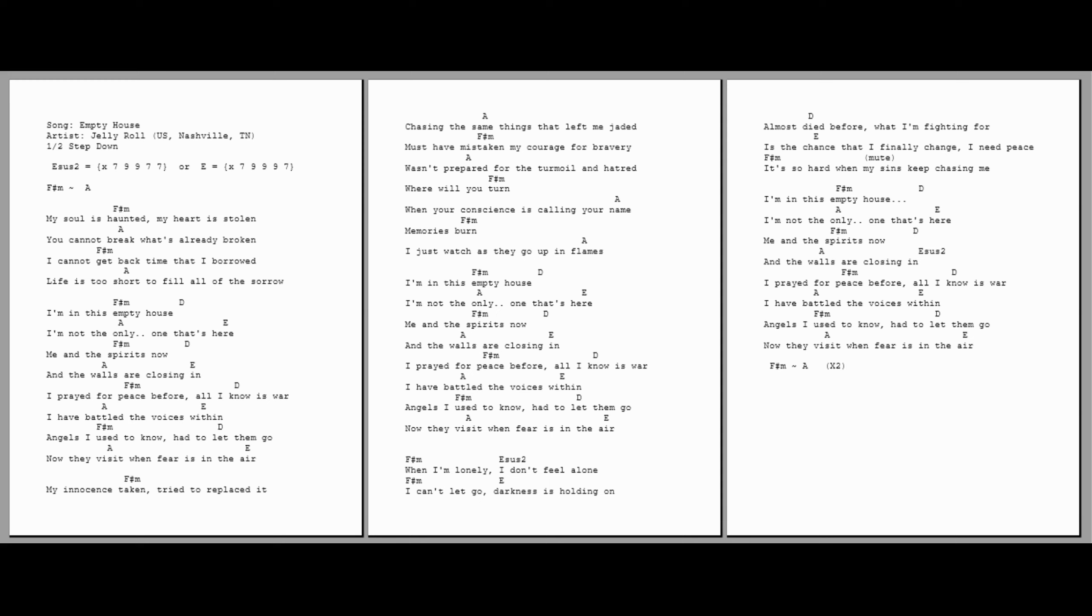When I'm lonely, I don't feel alone. I can't let go. Darkness is holding on. Almost died before. What I'm fighting for is the chance that I finally change. I need peace. I need peace. It's so hard when my sins keep chasing me.